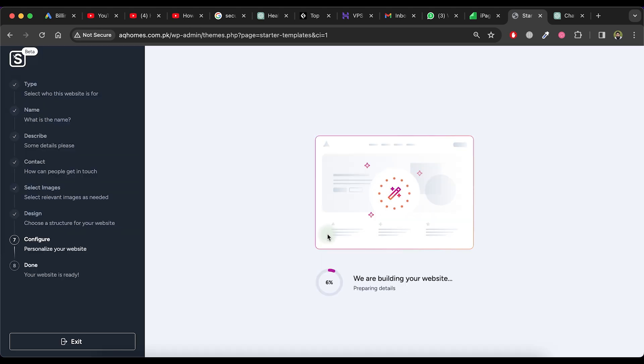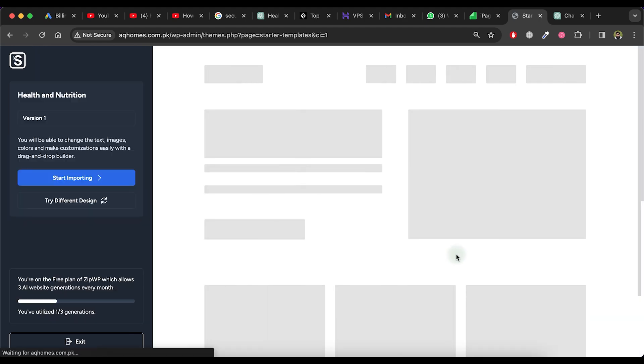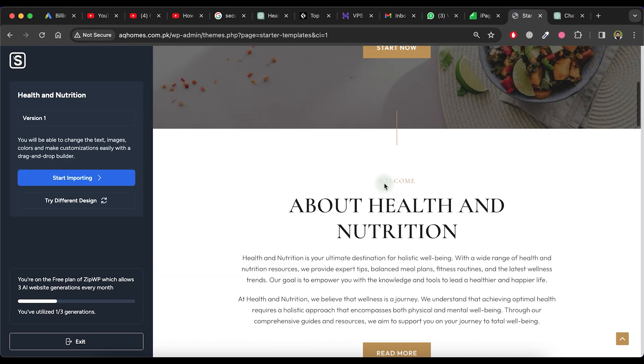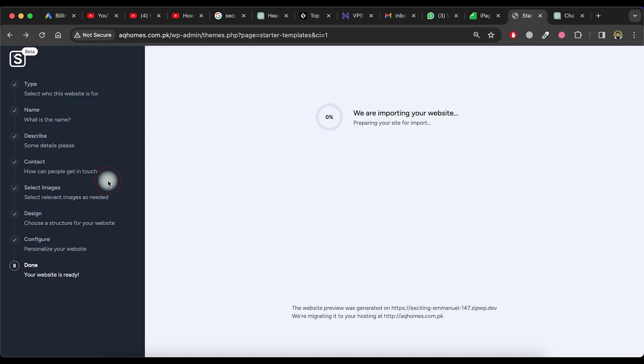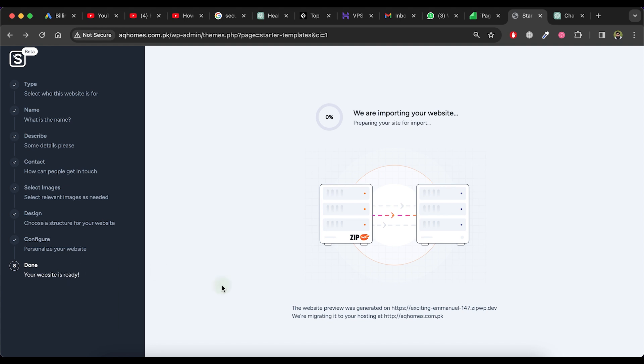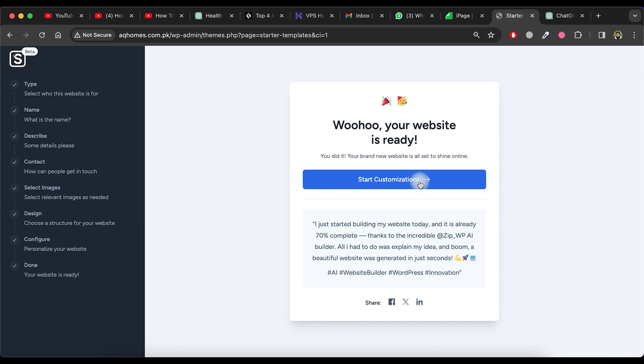Please wait for processing. It will take some time to create your website. Once the website building is completed, click on the Start Importing button to import your website from Zipwp to your website hosting. Confirm that the website has been successfully migrated. Now, you can customize it by clicking on the Start Customizations option.